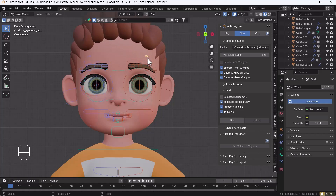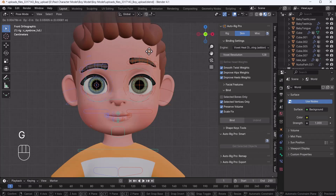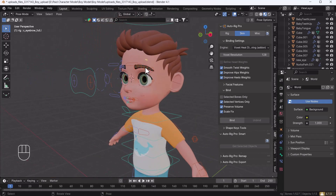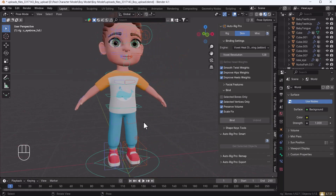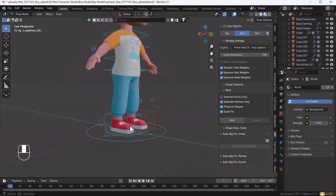In Part 2 I will show how to fix remaining issues — for example, when moving the eyebrow, the hair and forehead also move along with it, which we don't want. We need to manually paint the weight maps to restrict those mesh areas from being affected by that controller. In Part 2 we'll cover all the basics of vertex paint and weight paint, and I'll show you how to make your character animation-ready.